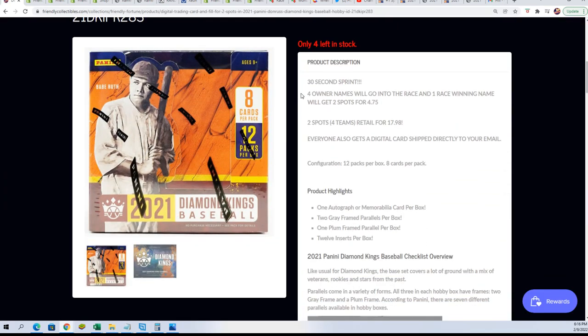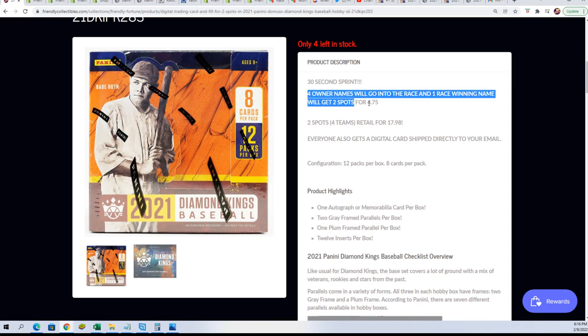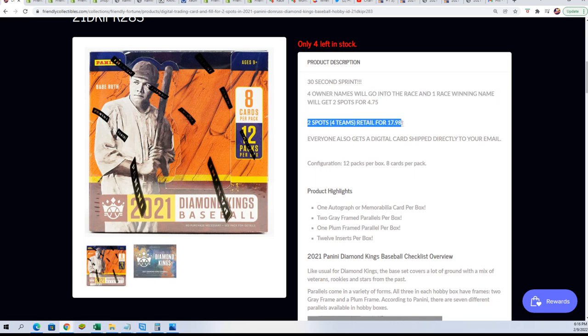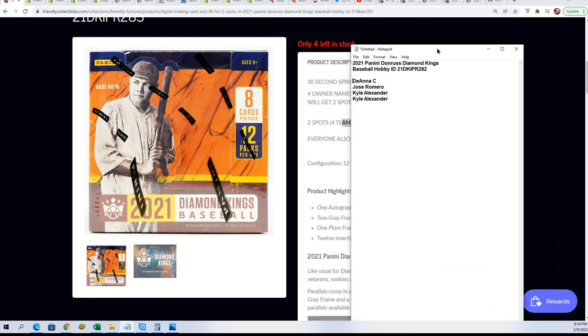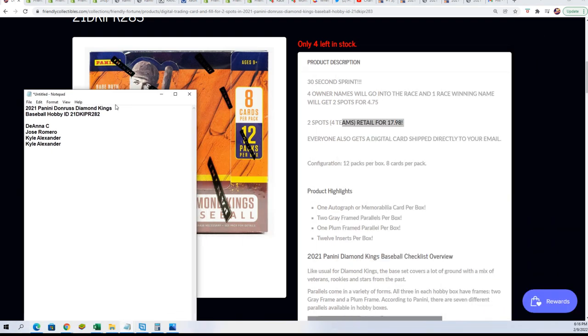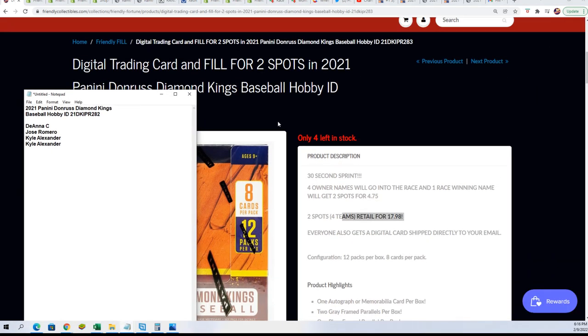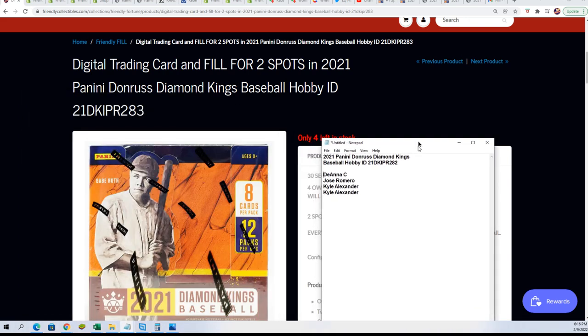You get in this thing, four names going to a race, one person wins four teams for $4.75. That's what we have going on right now. This is filler B, I gotta fix that.